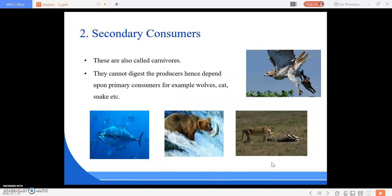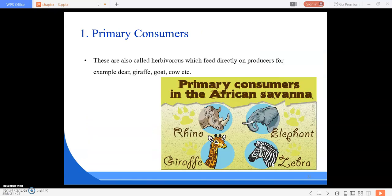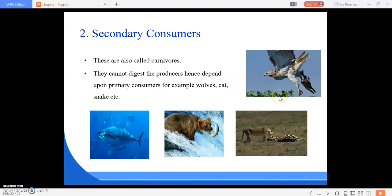Next are secondary consumers, which are also called carnivores. They cannot digest producers directly, so they depend upon the primary consumers. For example: wolves, cats, snakes, etc. They cannot consume plant products because they cannot digest them.